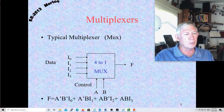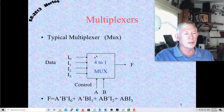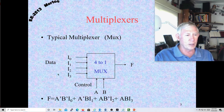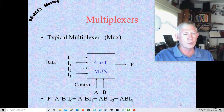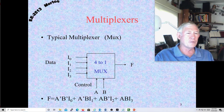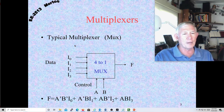Essentially, what a multiplexer does — it has some power-of-two number of input lines. It could be a 2-to-1, a 4-to-1, an 8-to-1, 16-to-1, maybe a few more than that, maybe 32-to-1 — that's probably about it.